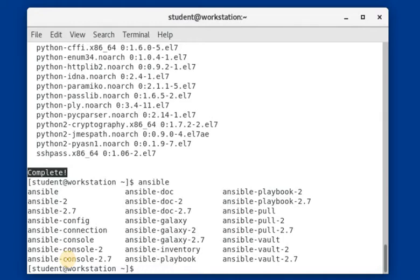Now let us go ahead and start the configuration. There are two main files and one directory that need to be configured in order for our Ansible to get started and working properly.